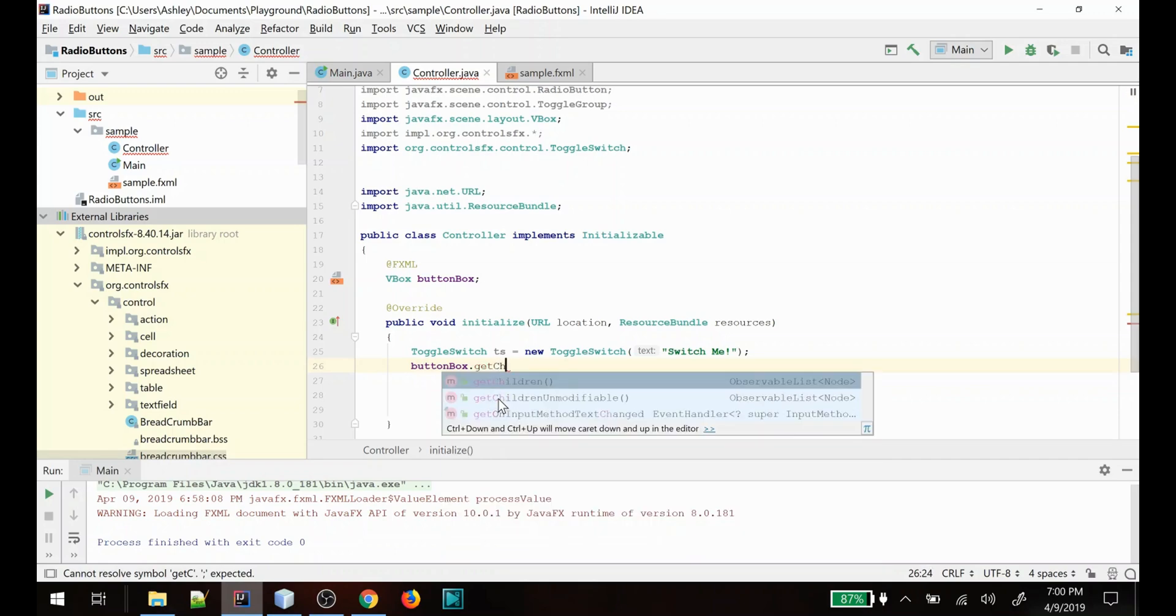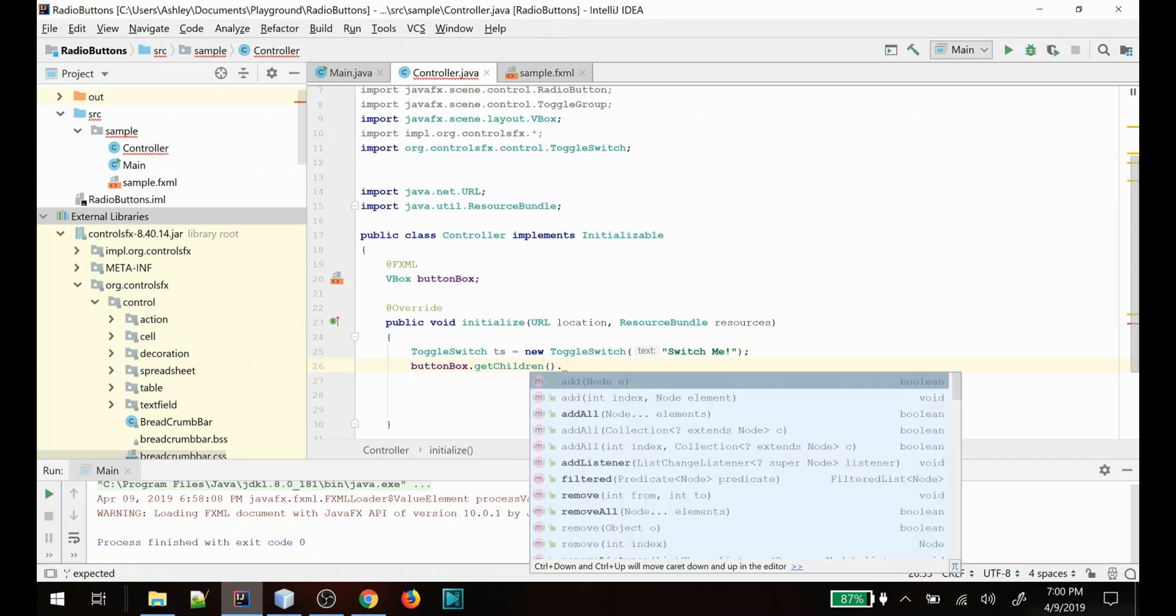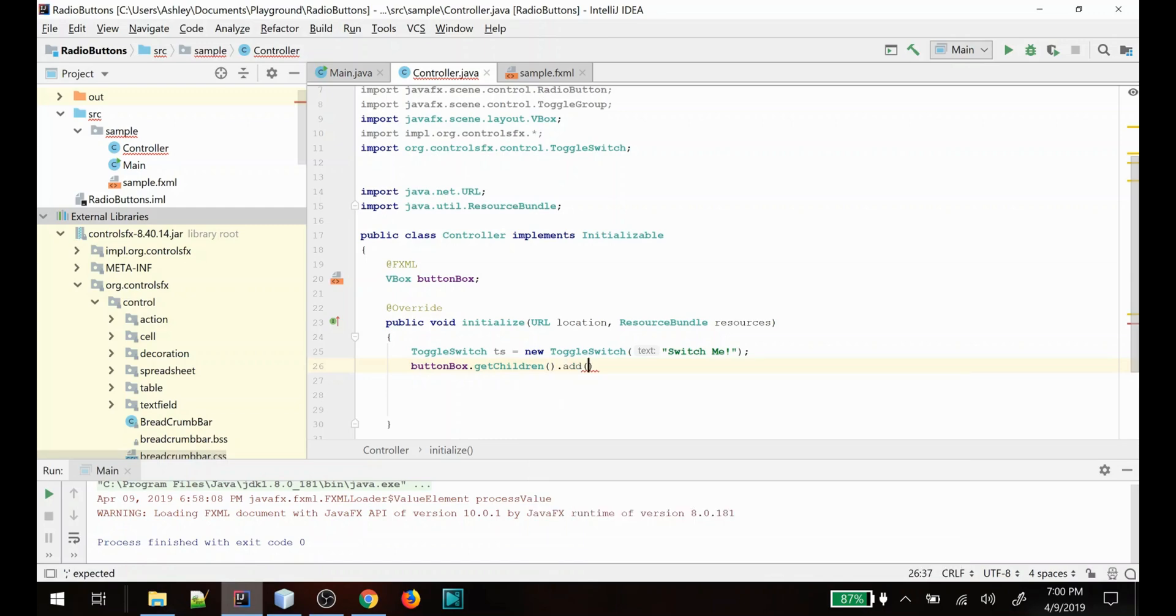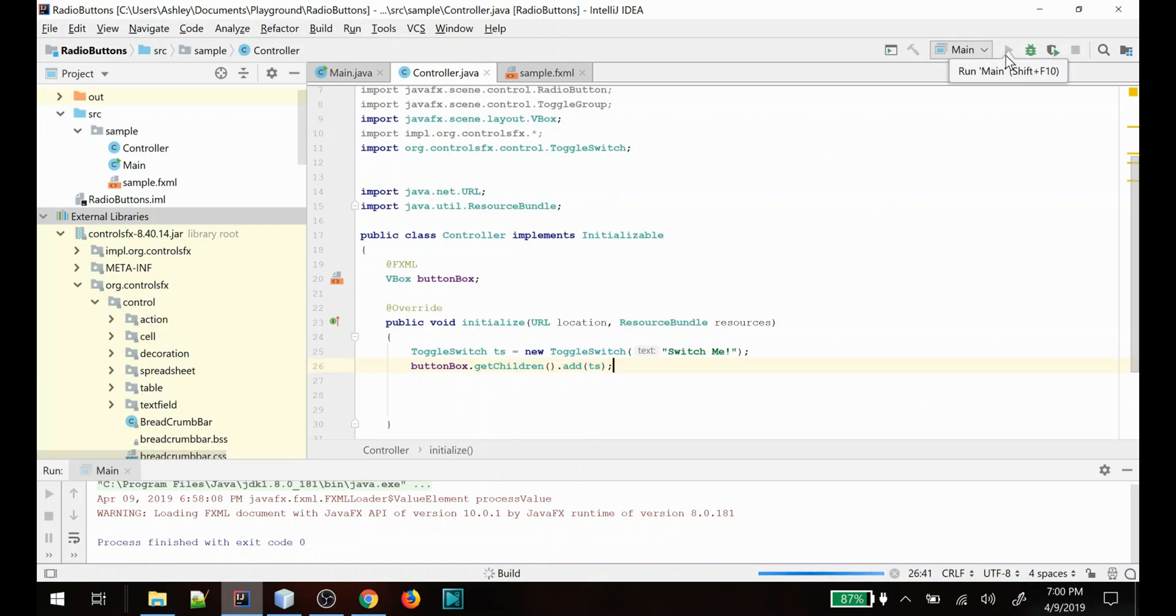This is just a really simple example to show you how to use these custom controls. Please do explore the variety of controls that they have through their sample application and see what all they have in there. There's quite a lot.